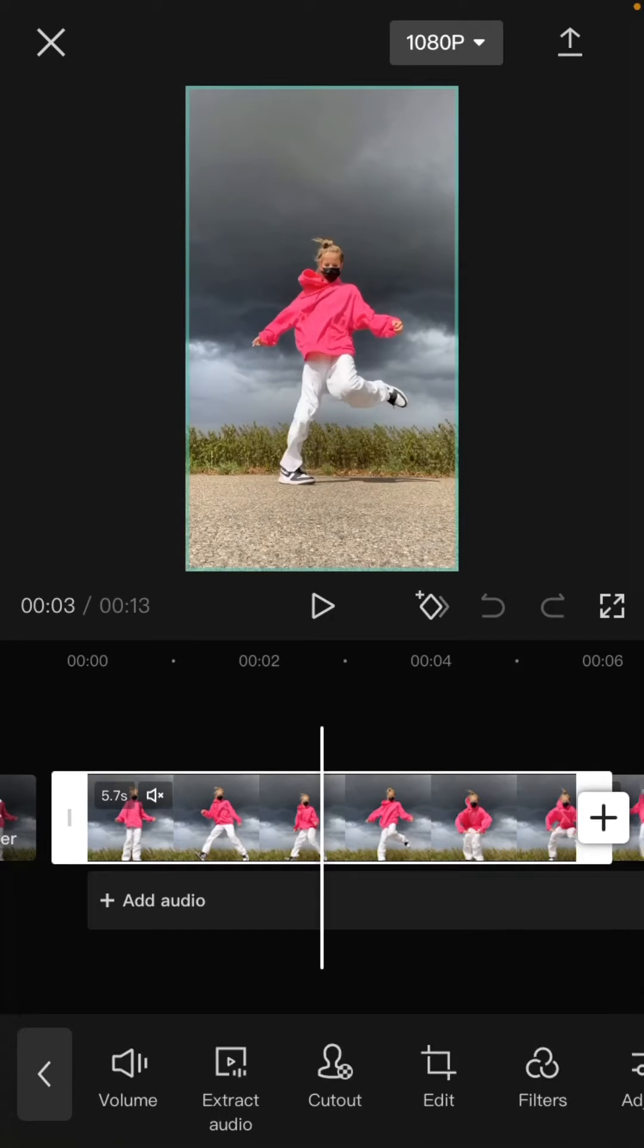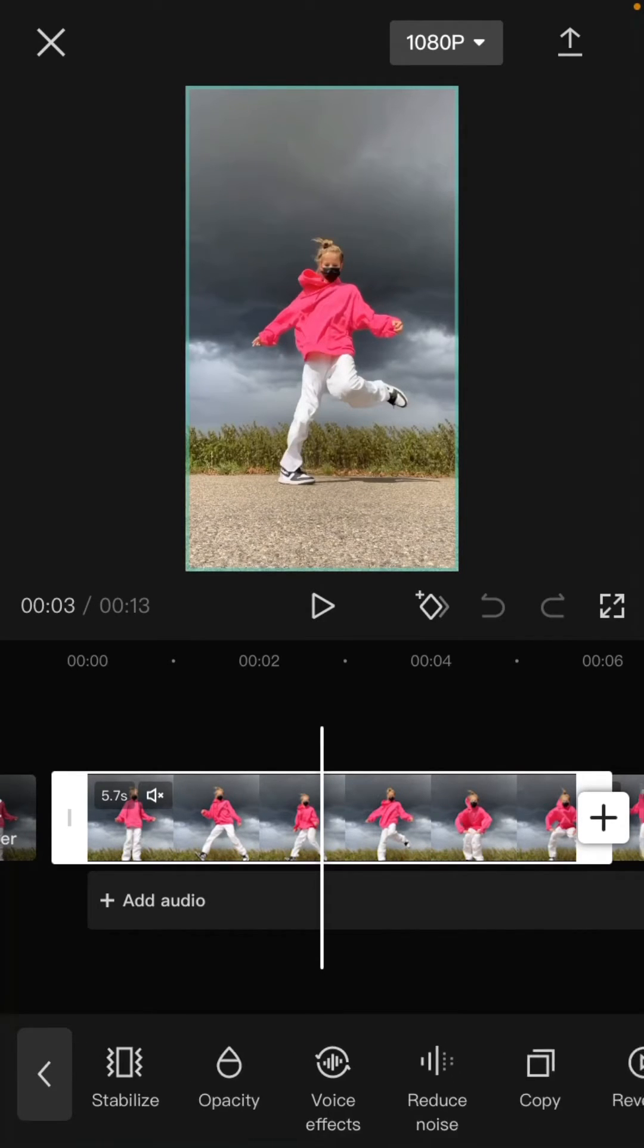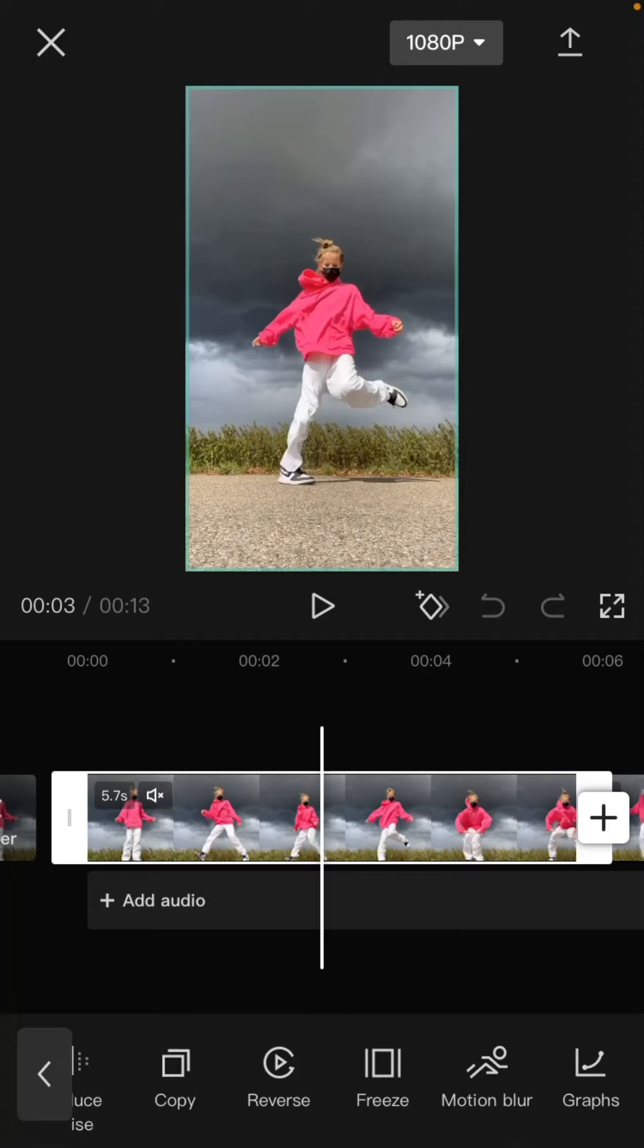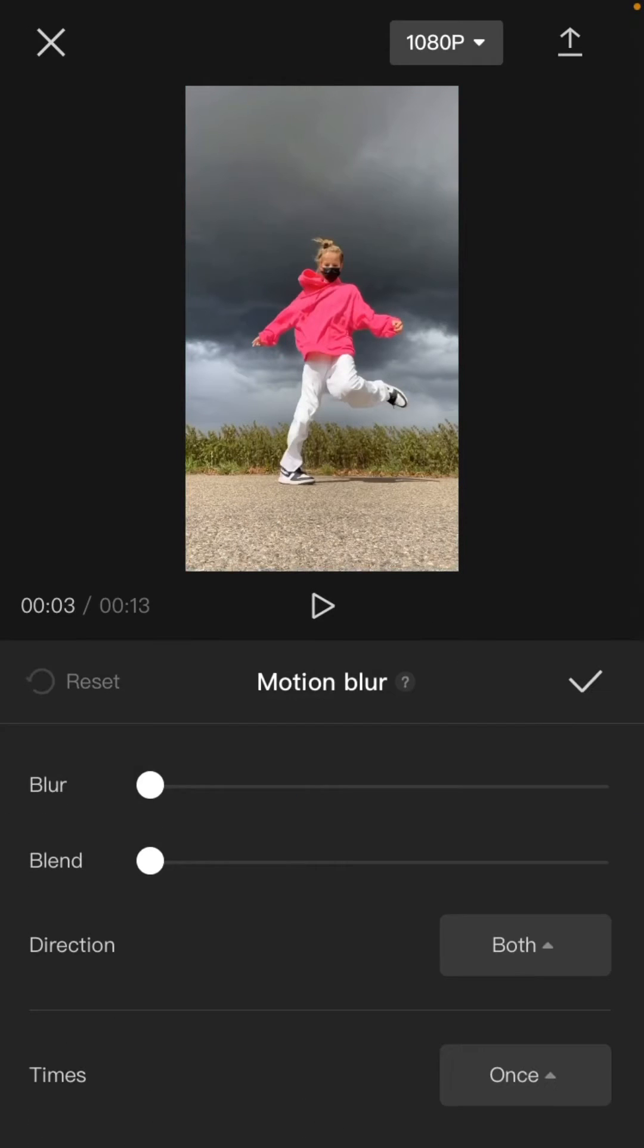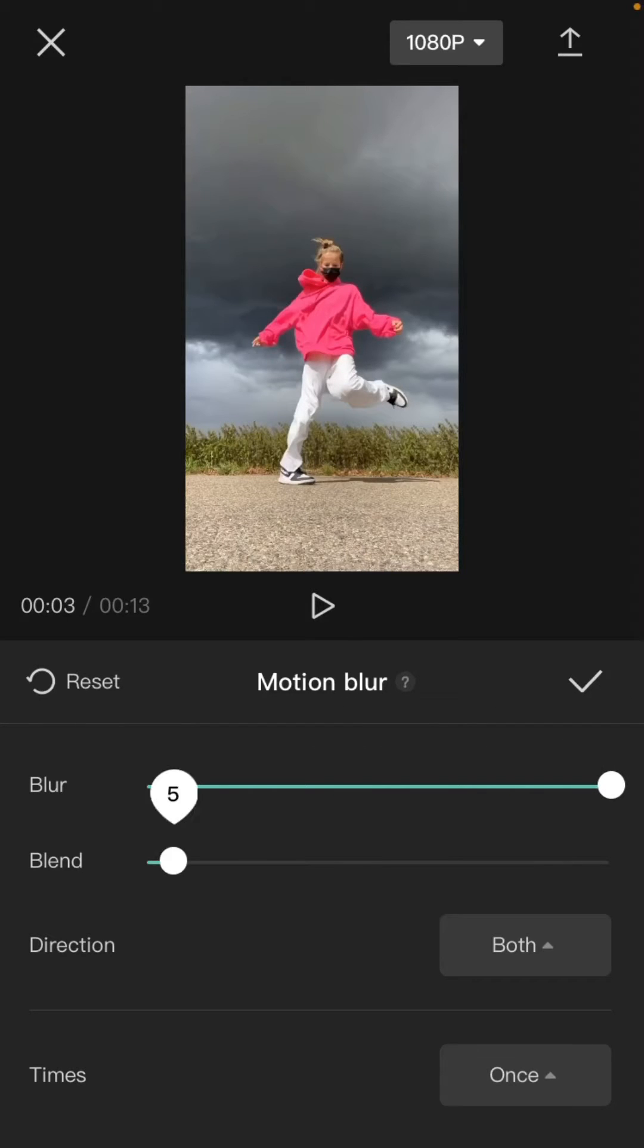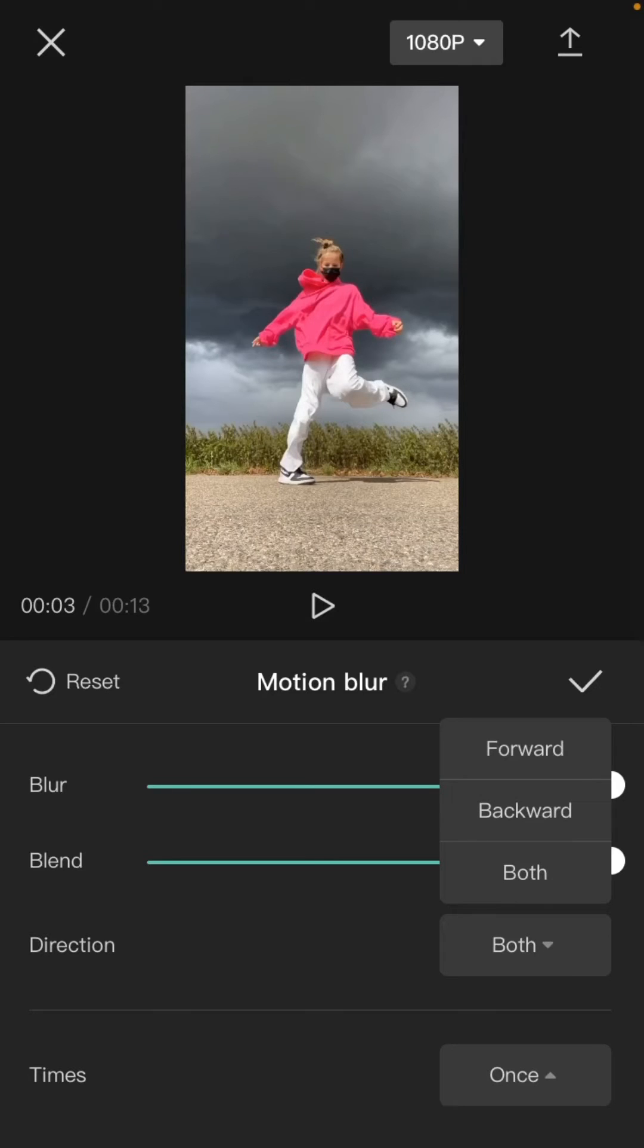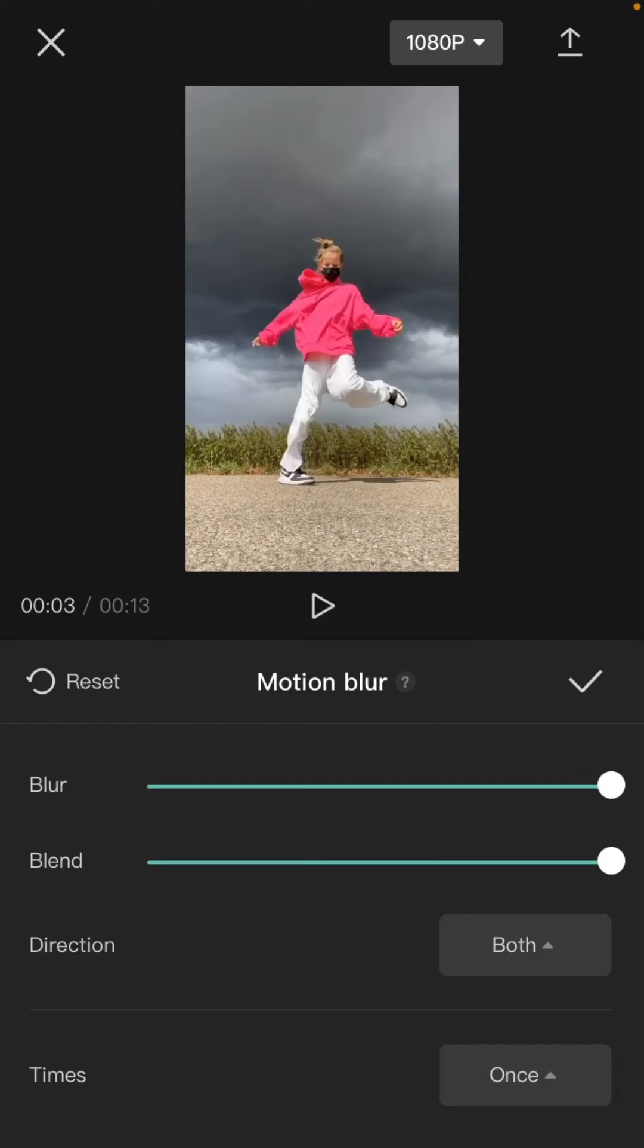Scroll until you find the motion blur option and click it. You can adjust the blur until 100 and then blend until 100. For direction, you can select this one - I want to select both.